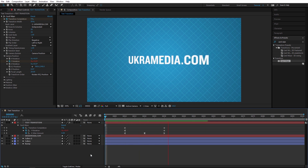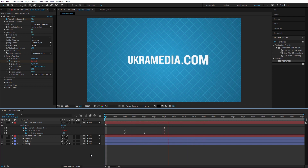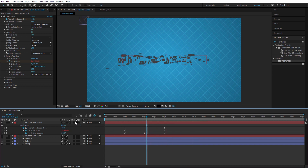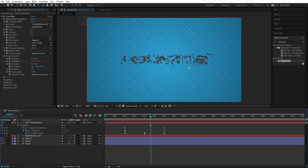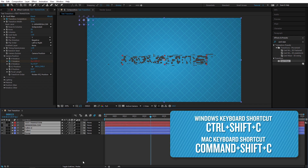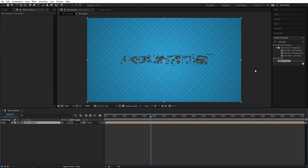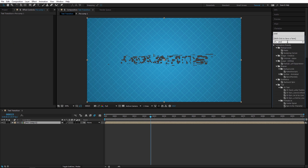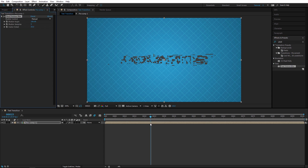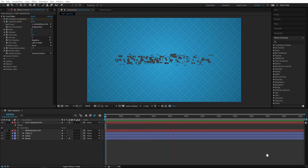One other thing: motion blur doesn't work well with this effect when turned on normally. To get motion blur, select all your keyframes, press Ctrl+Shift+C to pre-comp, then apply either Real Smart Motion Blur if you have it, or After Effects' built-in Pixel Motion Blur — just apply that to your layer.